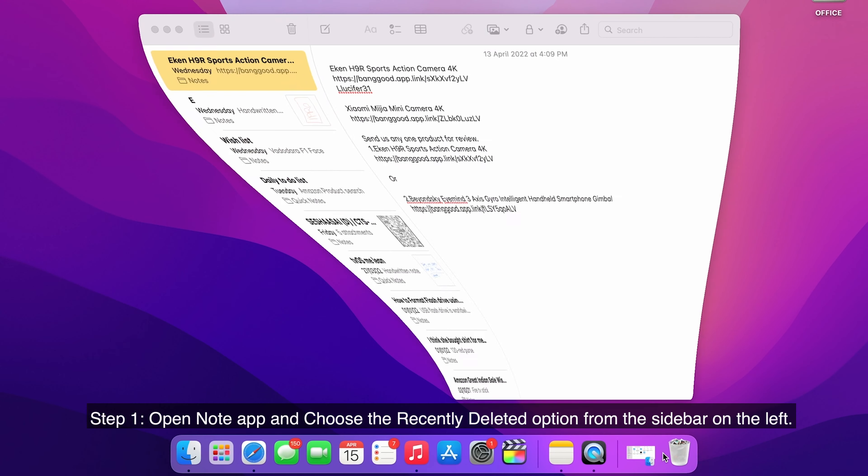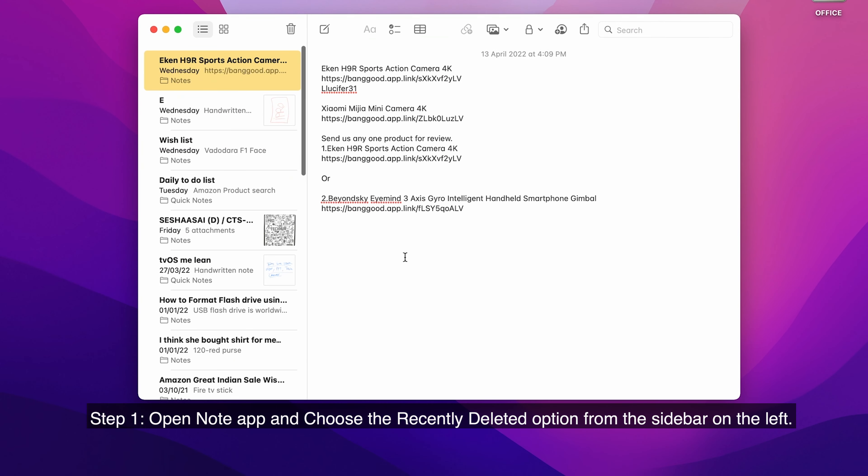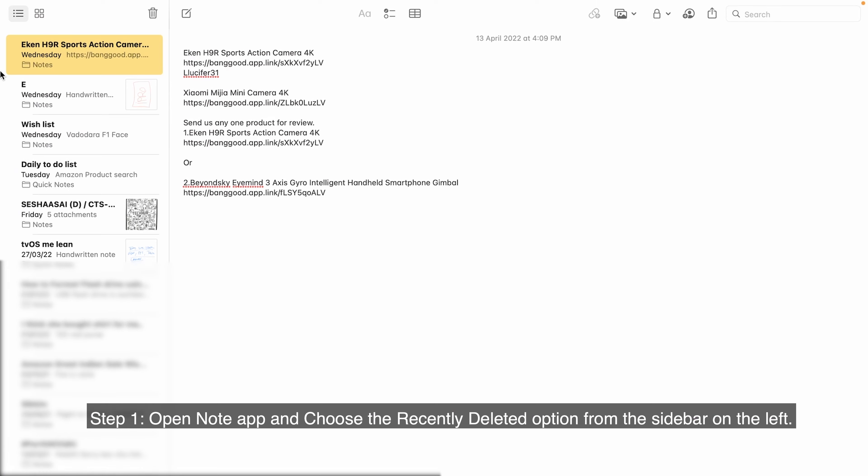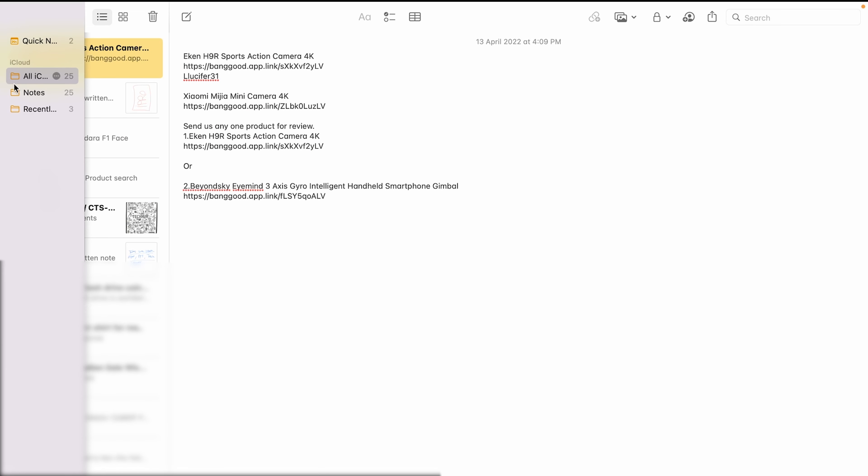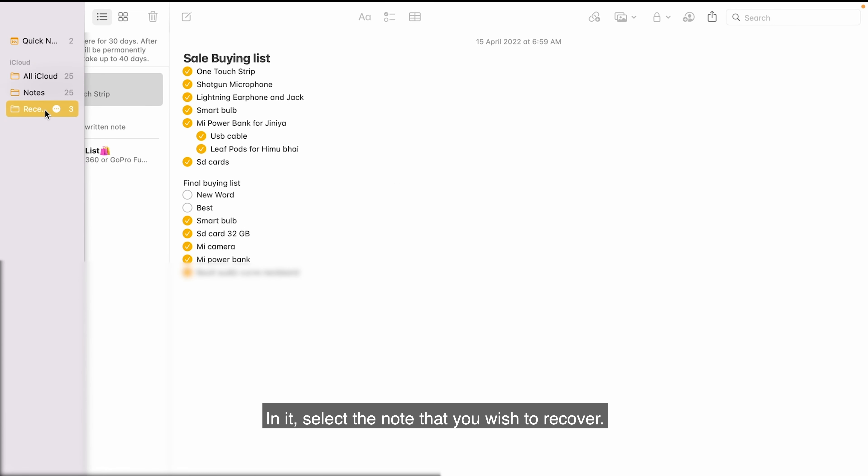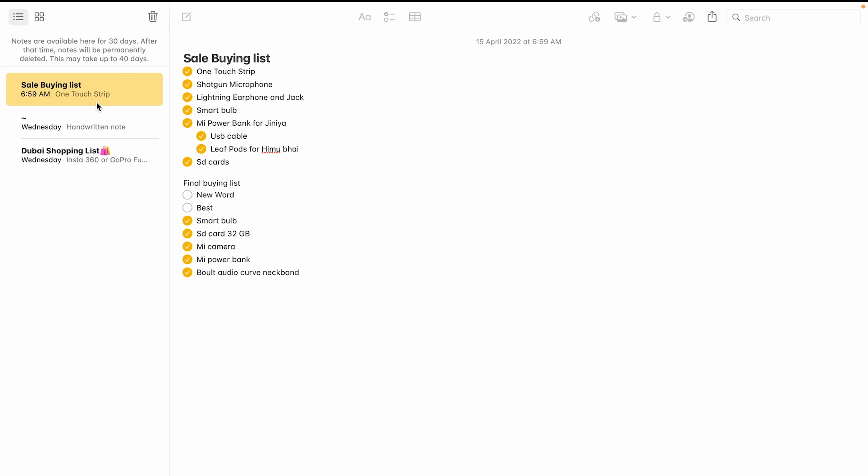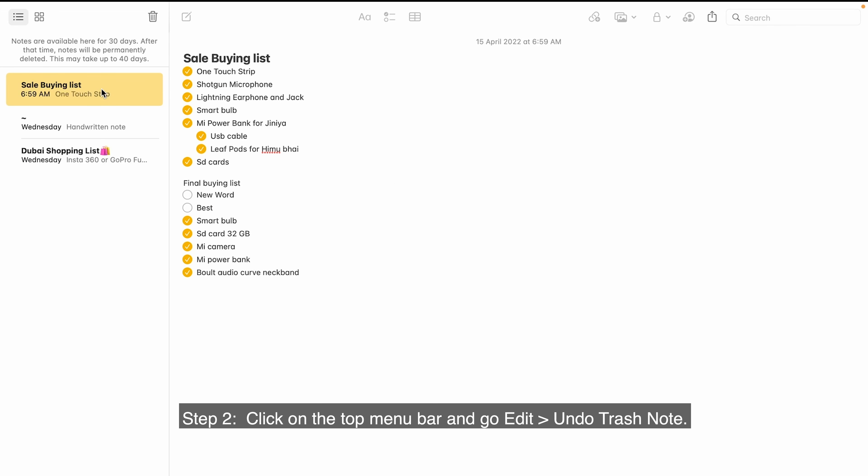Step 1. Open Note app and choose the recently deleted option from the sidebar on the left. In it, select the note that you wish to recover.